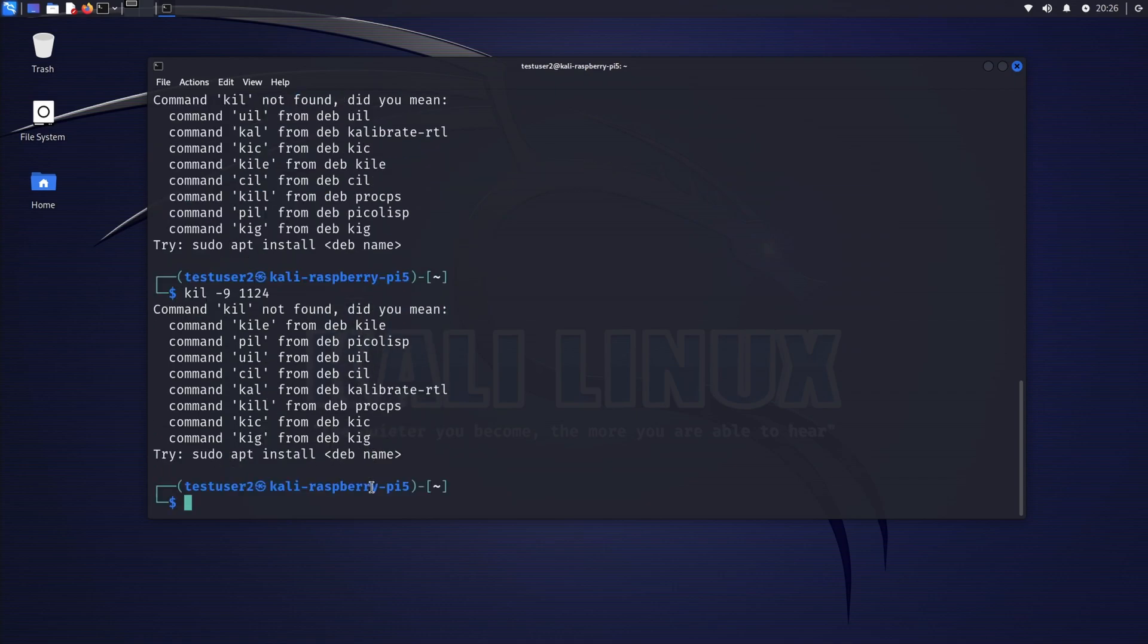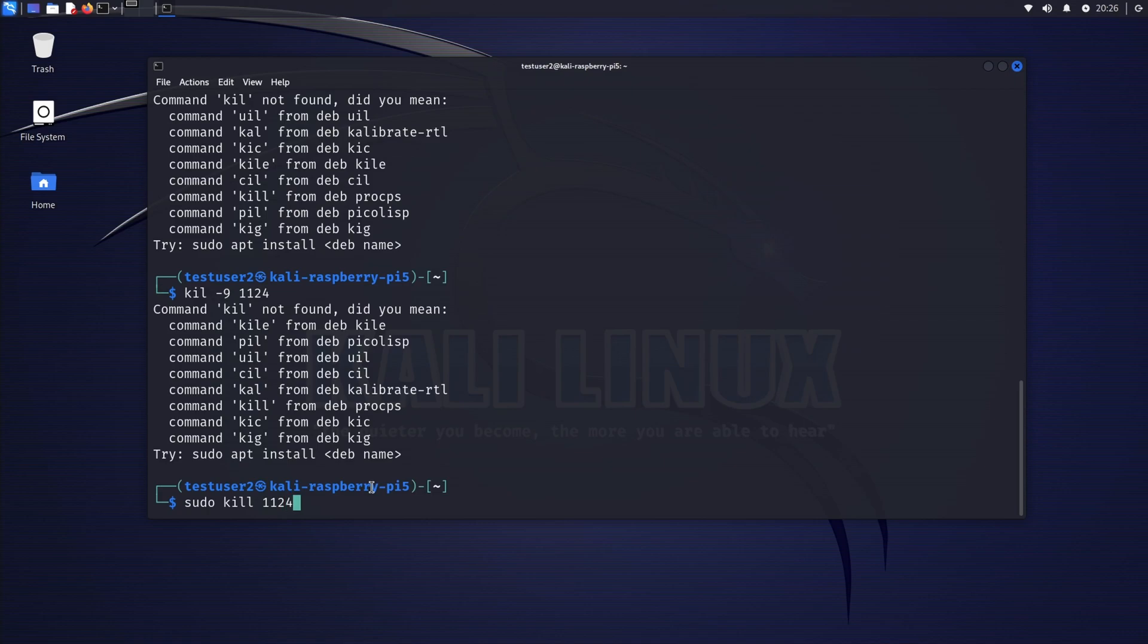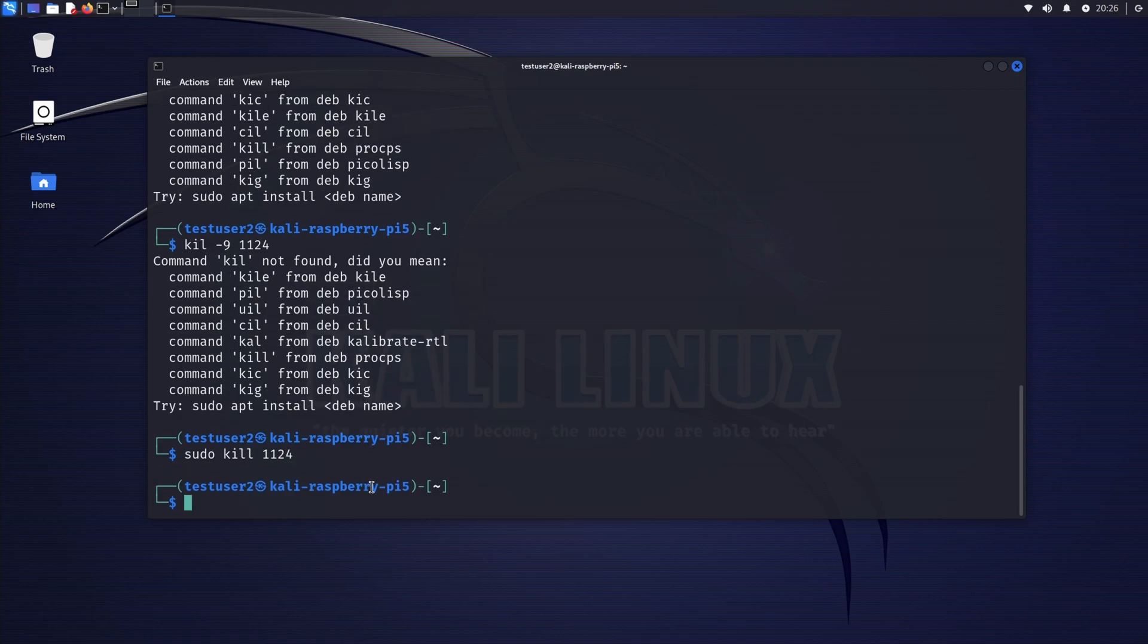What I'm going to do is use sudo kill 1124. Let's see. Okay, seems like we killed that process ID.